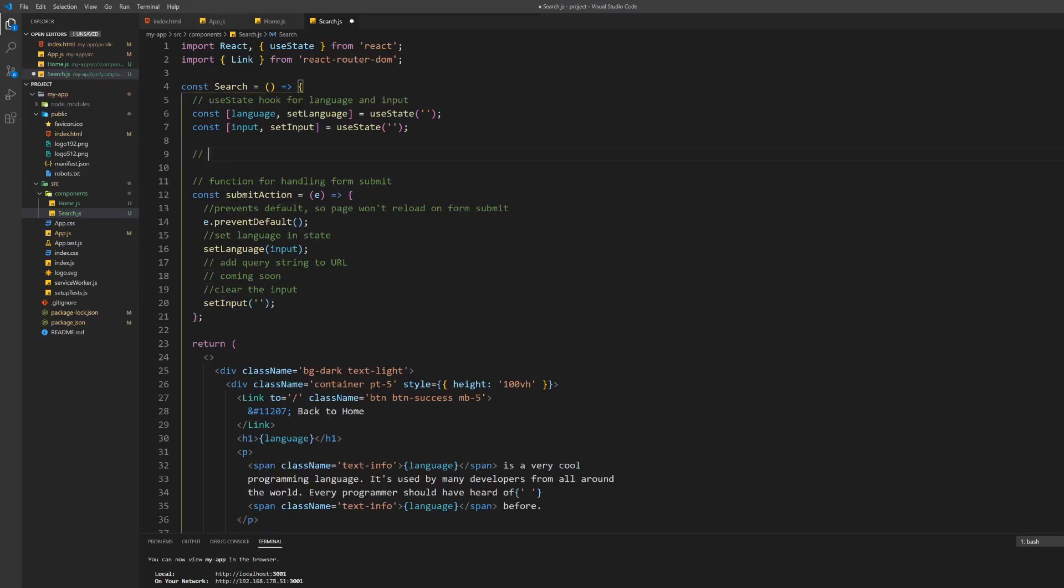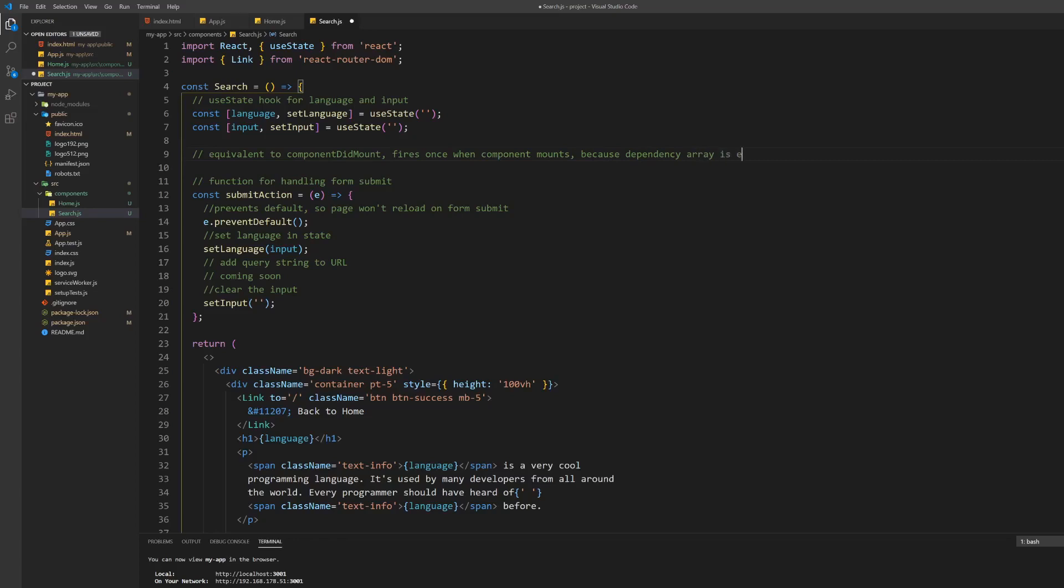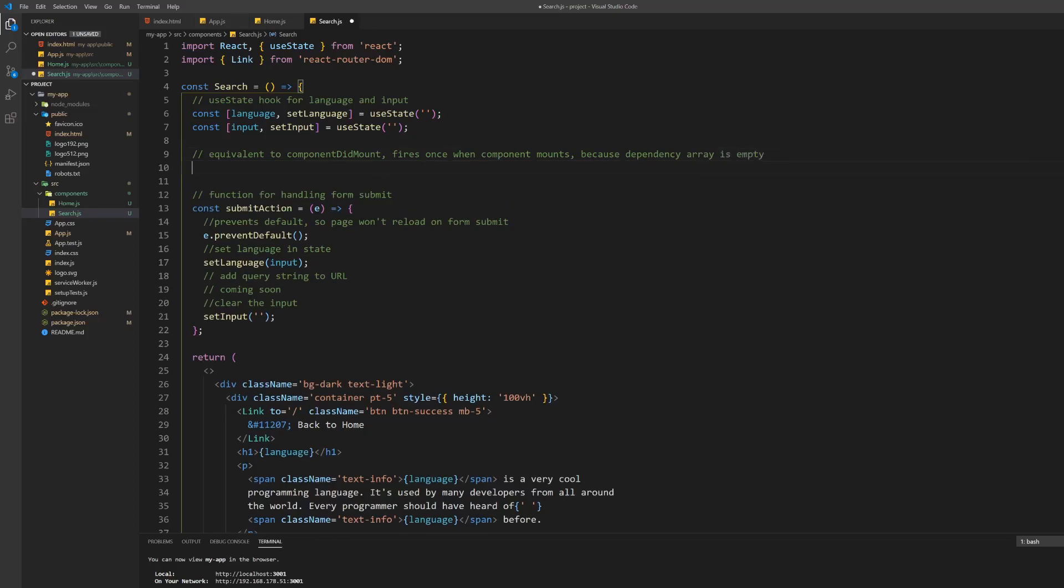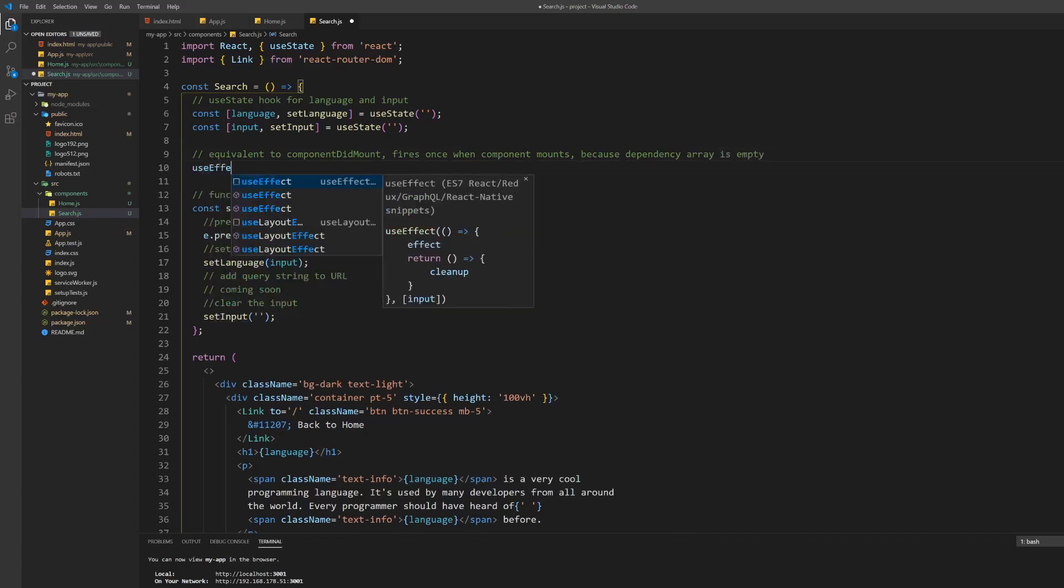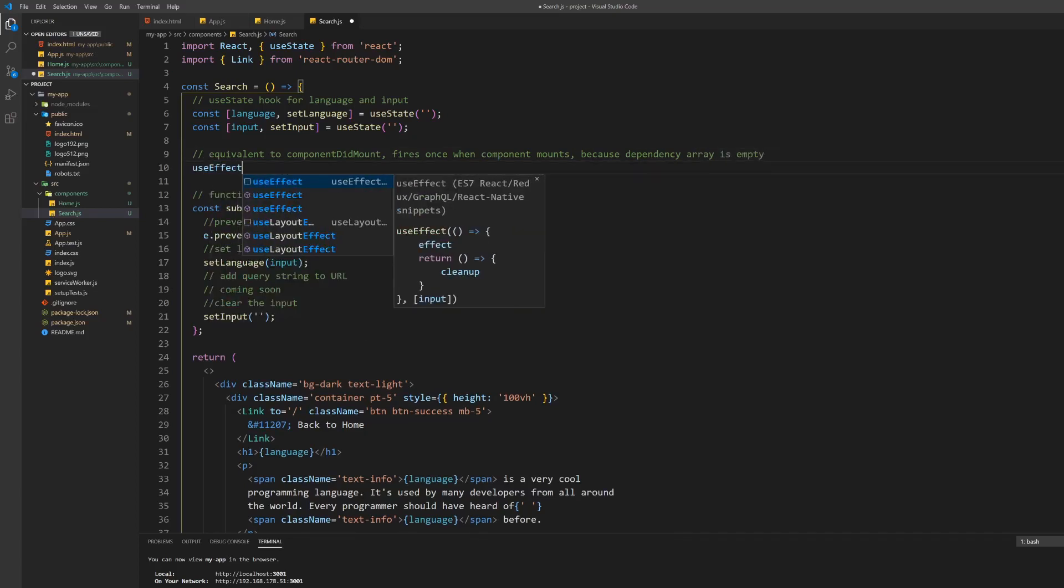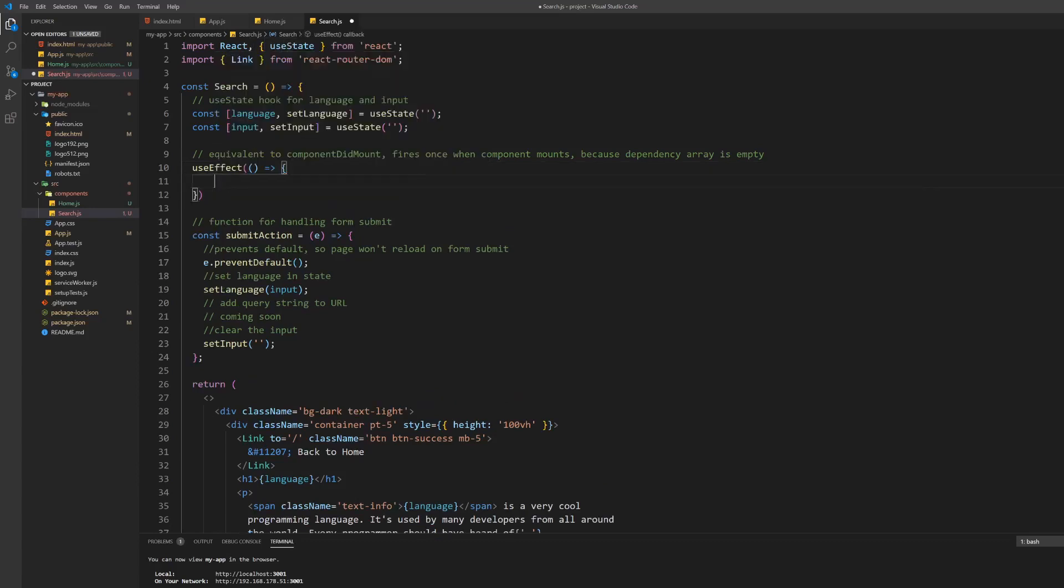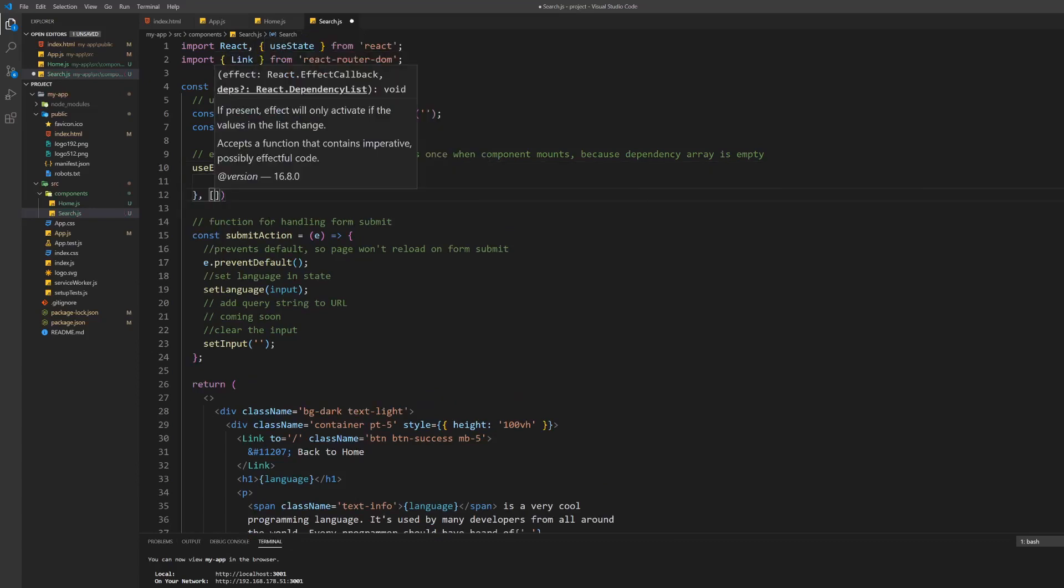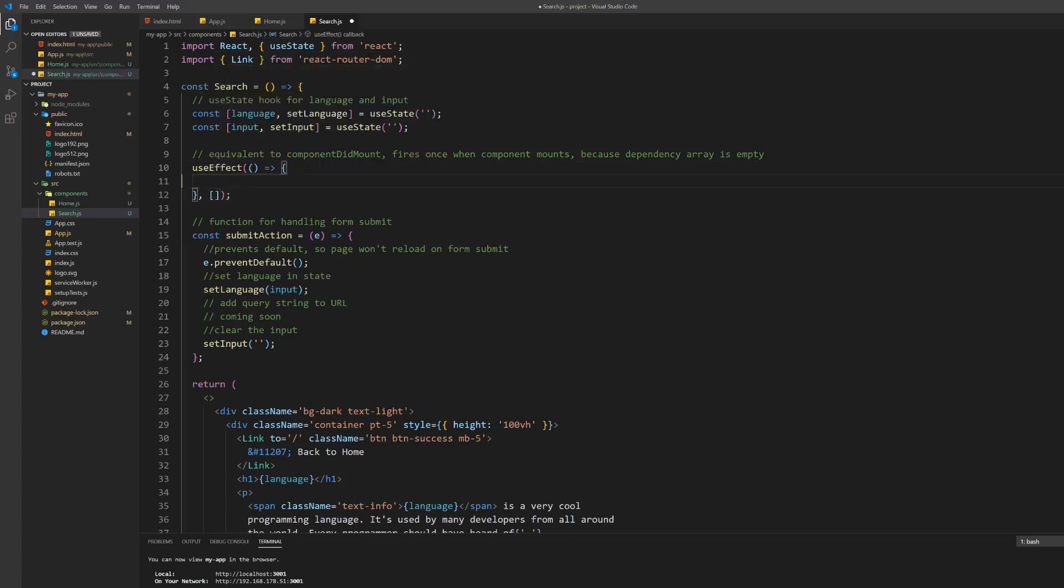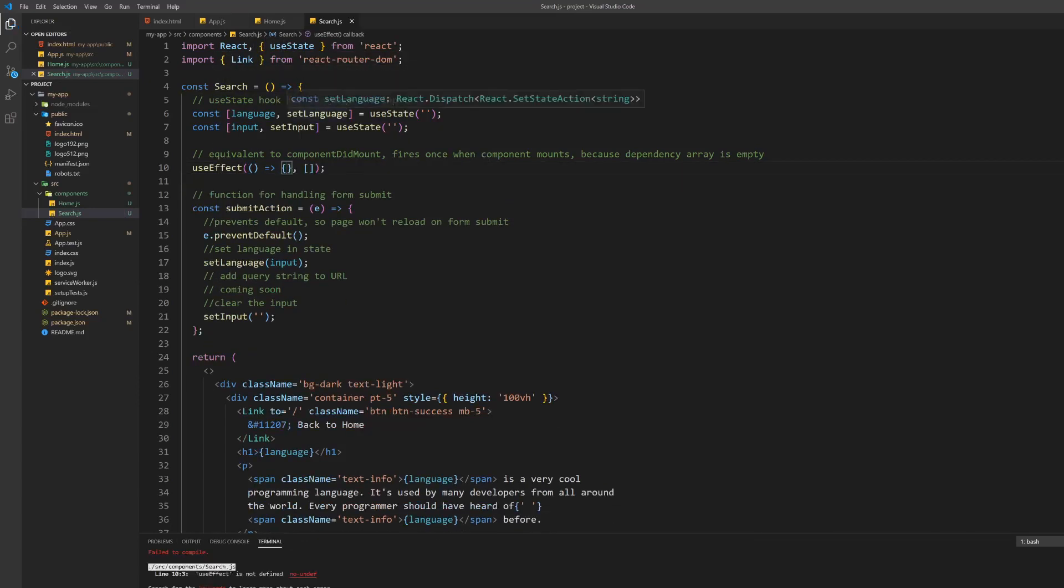When the component mounts we want to retrieve the q parameter from the query string of the URL and set the state of our component accordingly. To achieve this we will use the useEffect hook which we have to import first. We want it to work just like the componentDidMount function of a class component so it only fires once when the component first loads up.